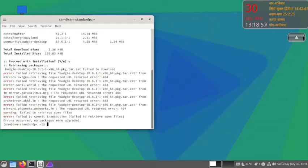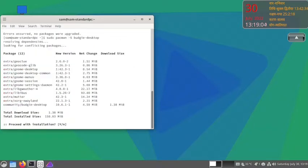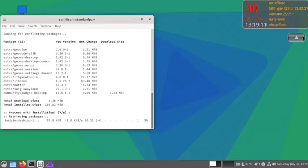There is some issue with the transaction. Anyway, what we can do is we can always redo the command. Now it has started to download.